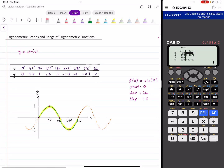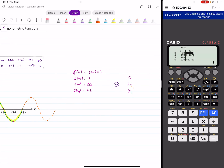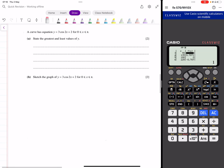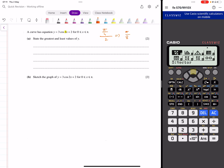The step you generally use is 45 degrees, or in radians, pi over four, starting at zero and ending at two pi. If you have a transformation like three cos(2x) + 2 with an interval from zero to pi, your original step is pi over four, but because of the 2x you divide the step by two, giving you a step of pi over eight.